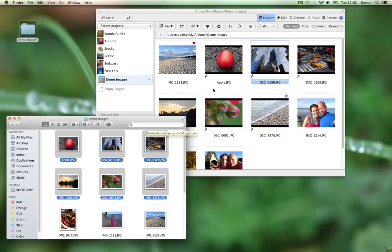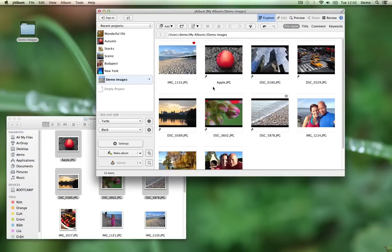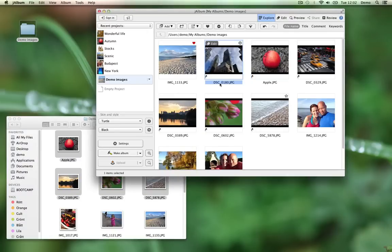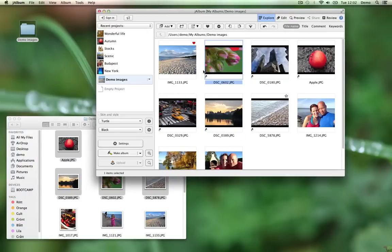But whatever you do inside Jalbum here is local to Jalbum. So if I relocate these images, it doesn't affect the original images.